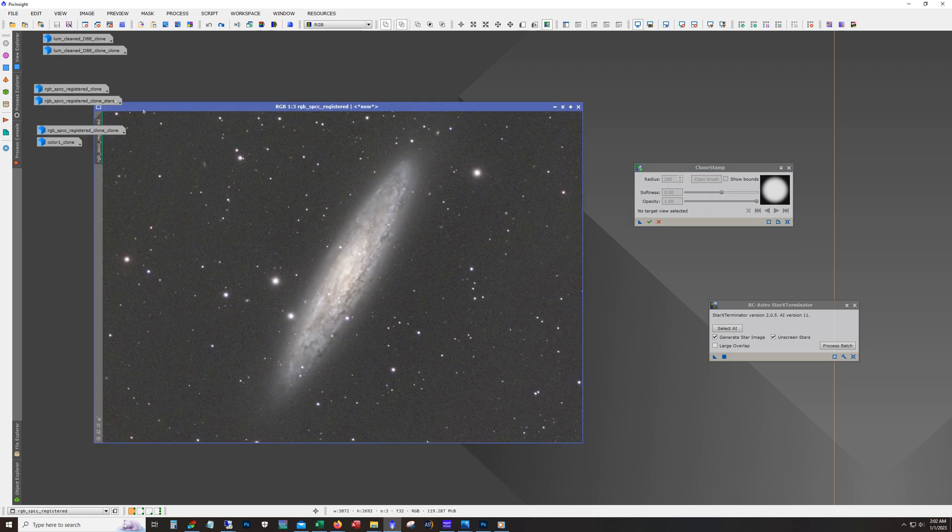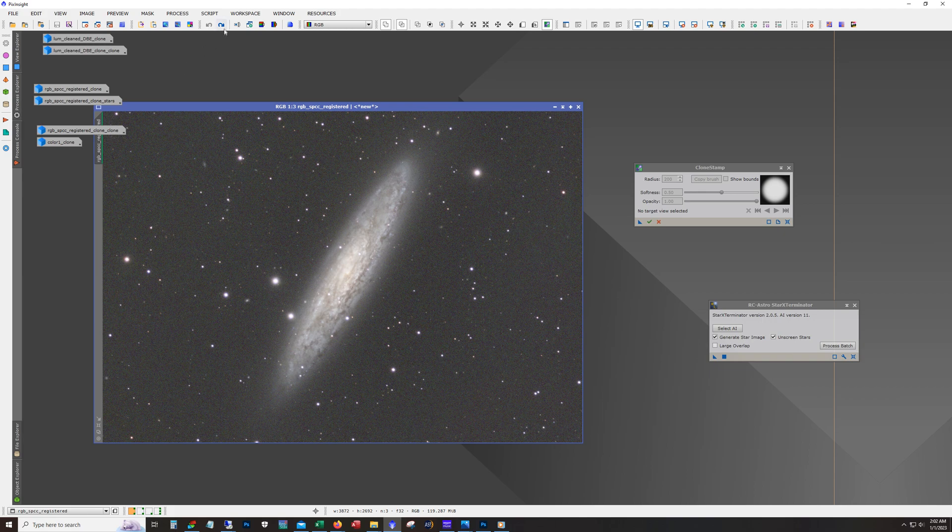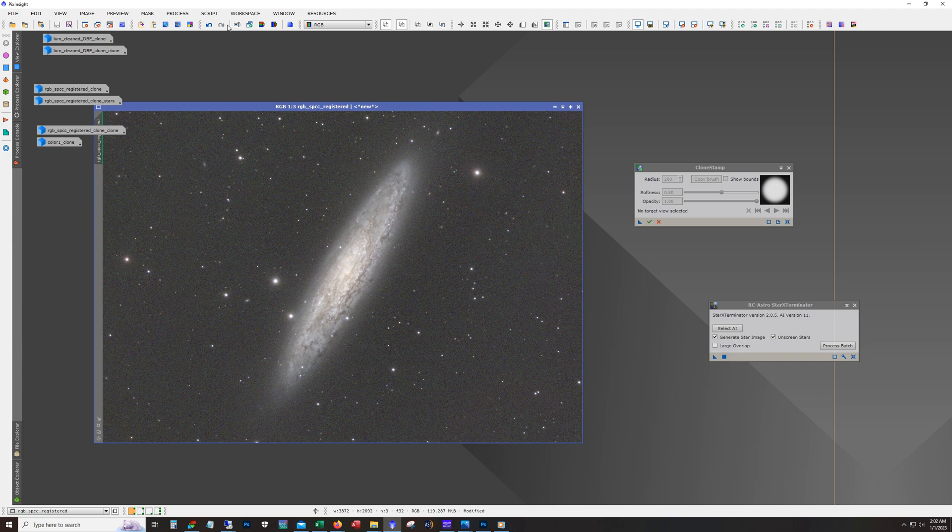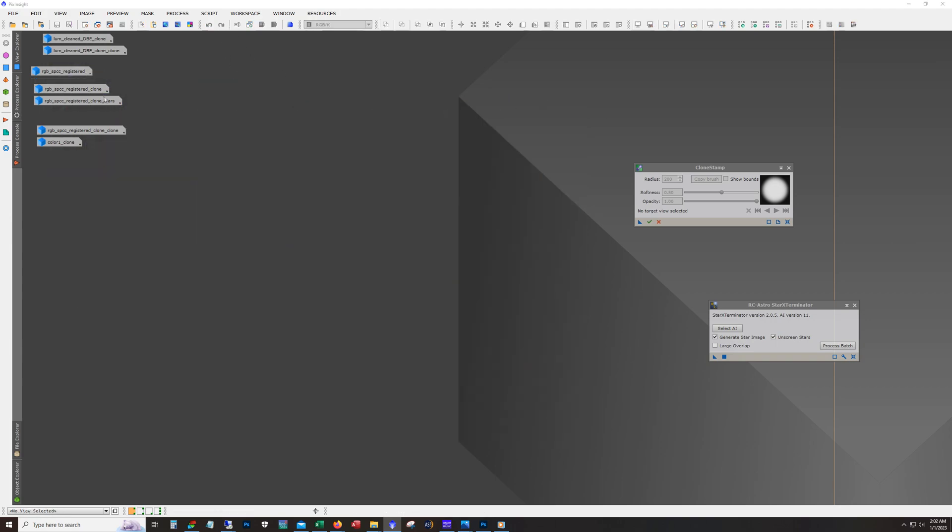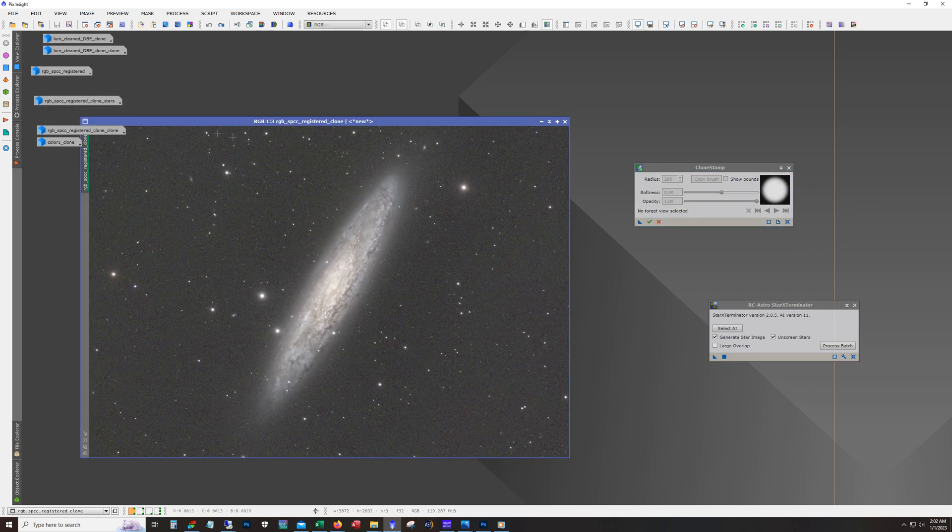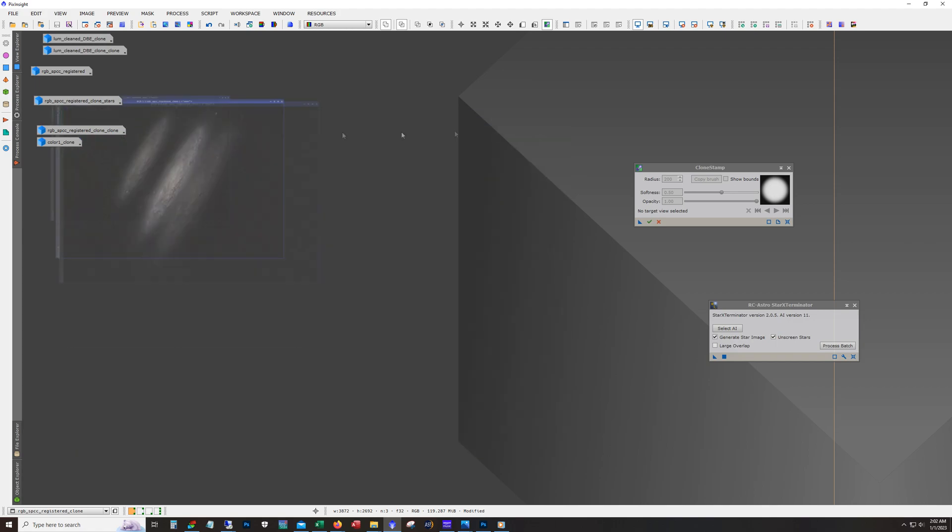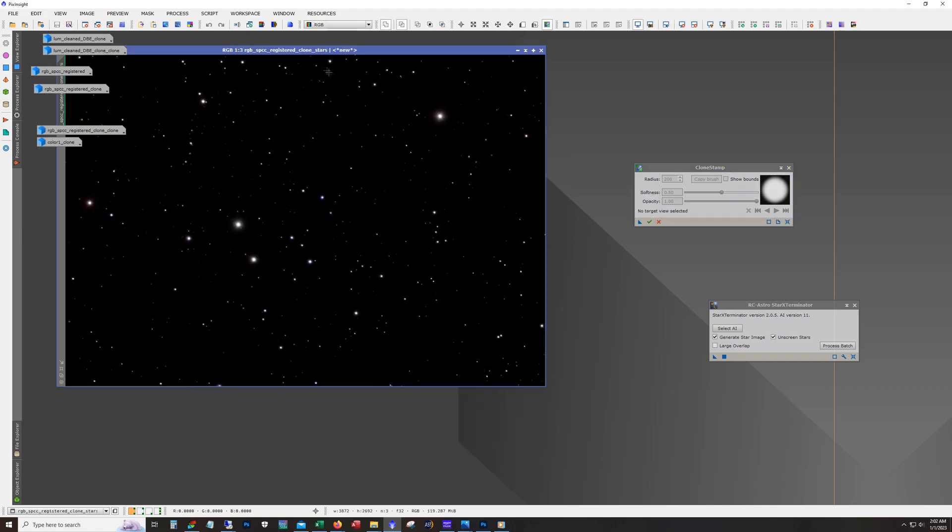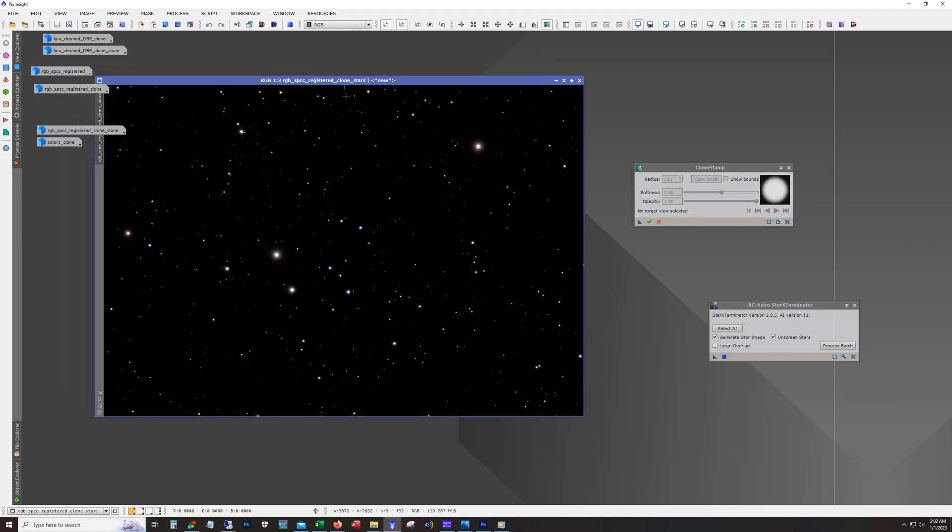All right. And so here's our color calibrated RGB data. And here is running blur exterminator against it. And we want blur exterminator against this because we're going to pull these RGB stars out, which you can see here. And here we go. These are the RGB stars.